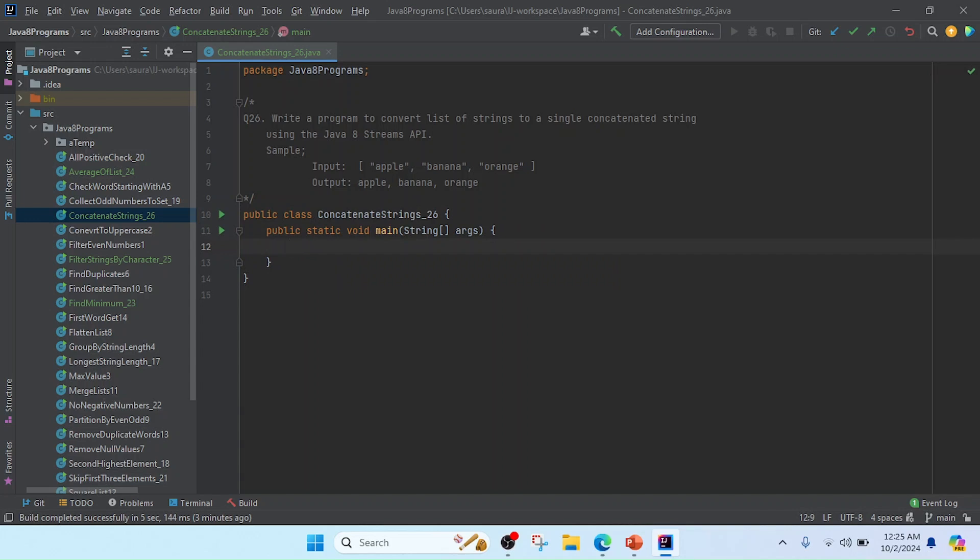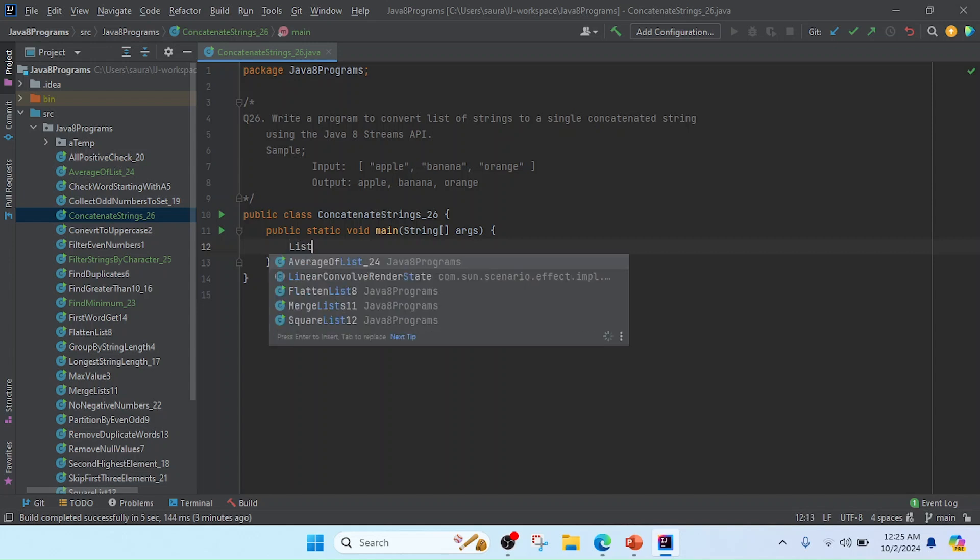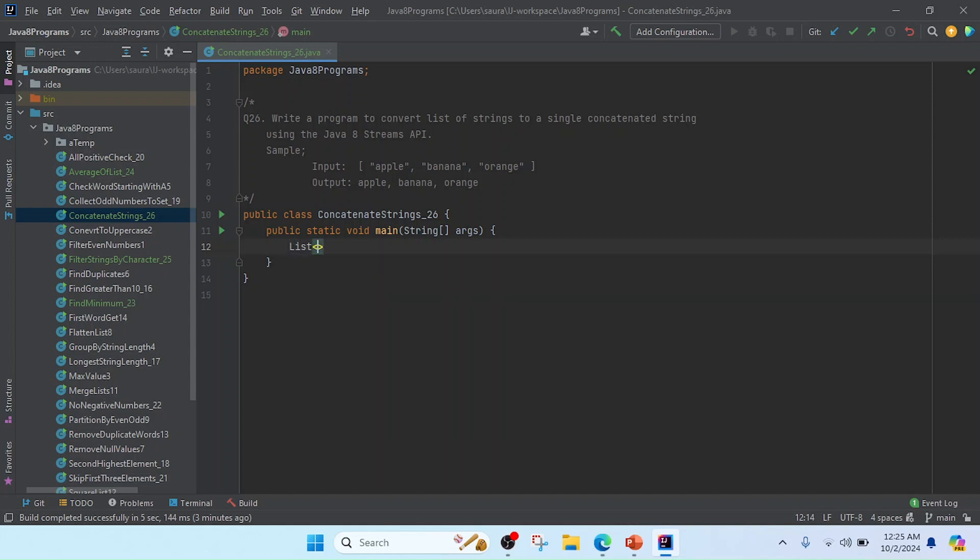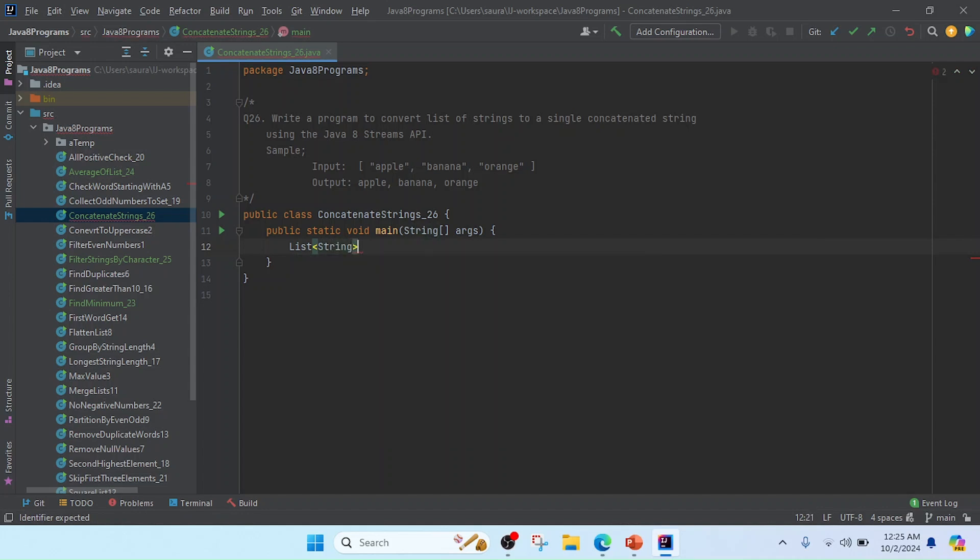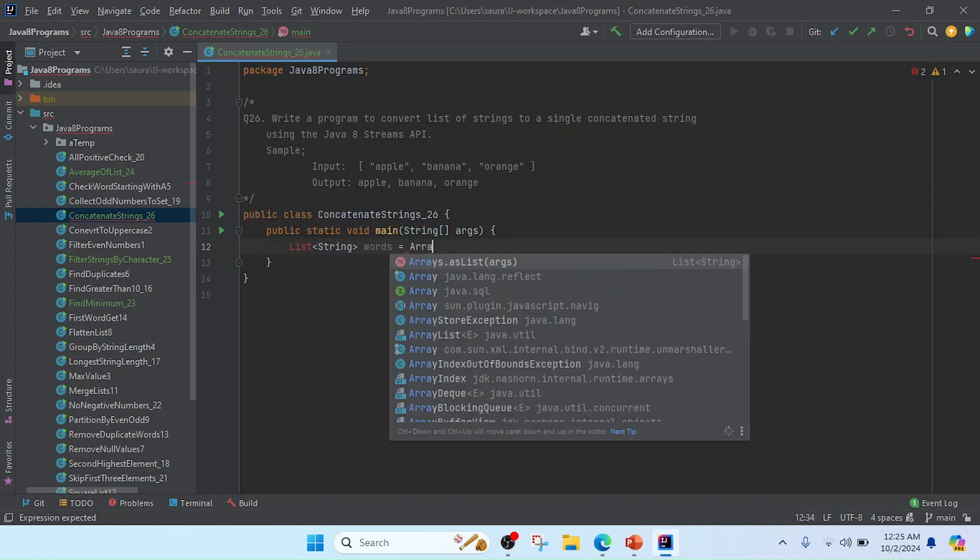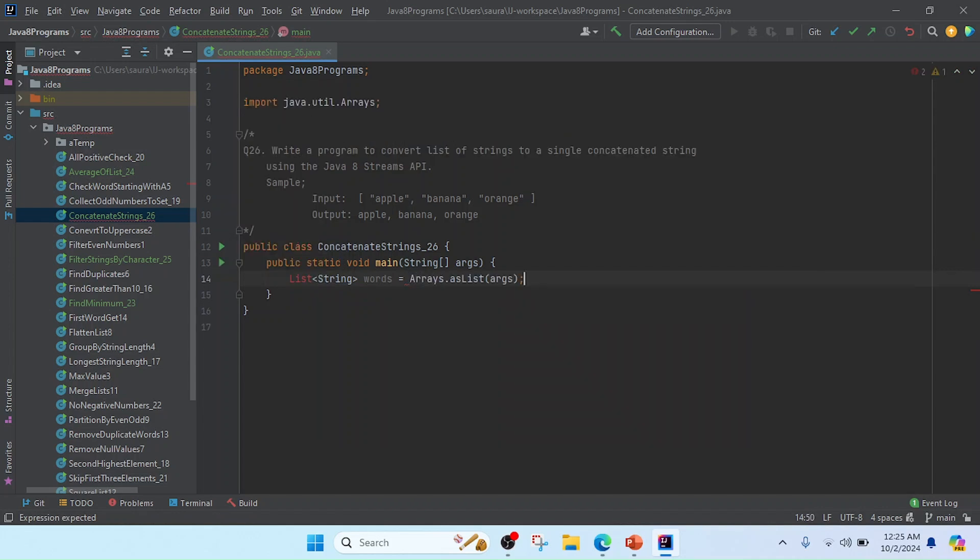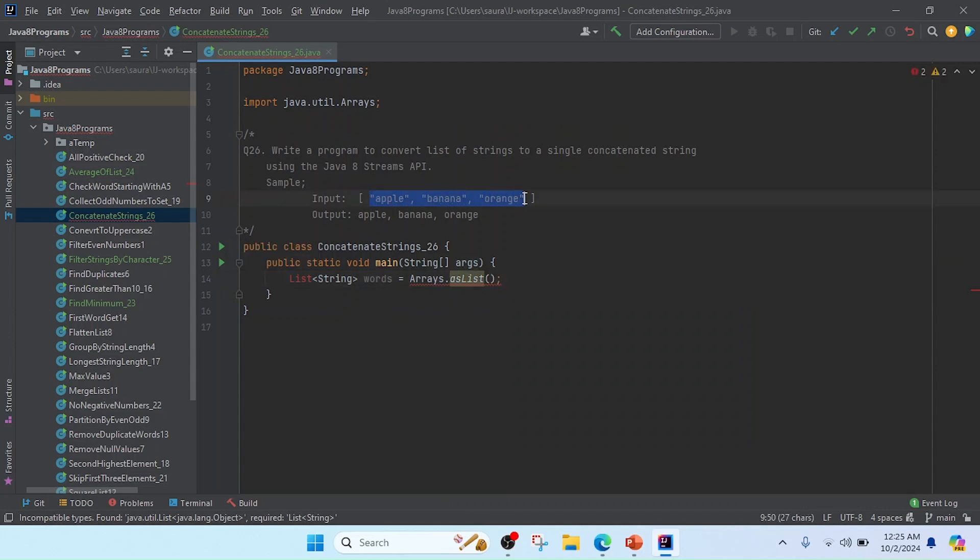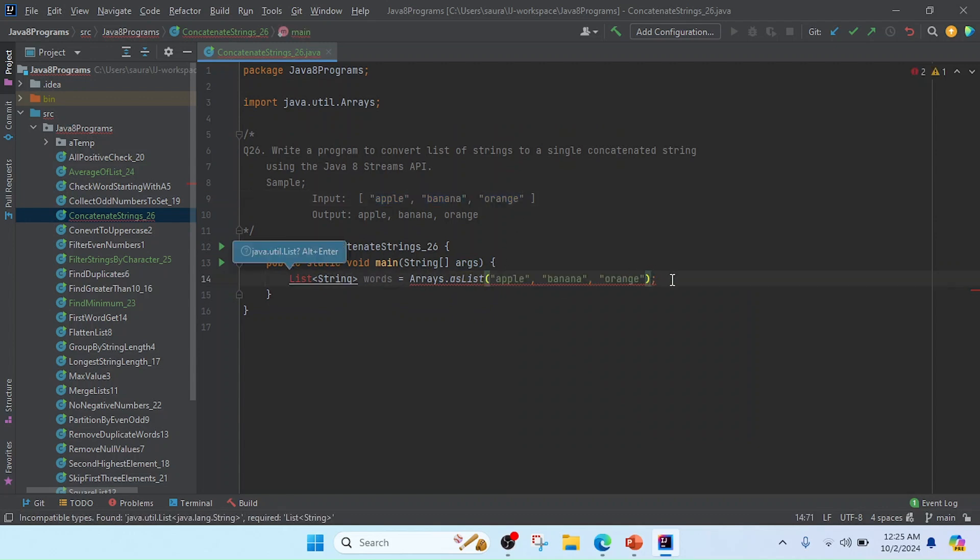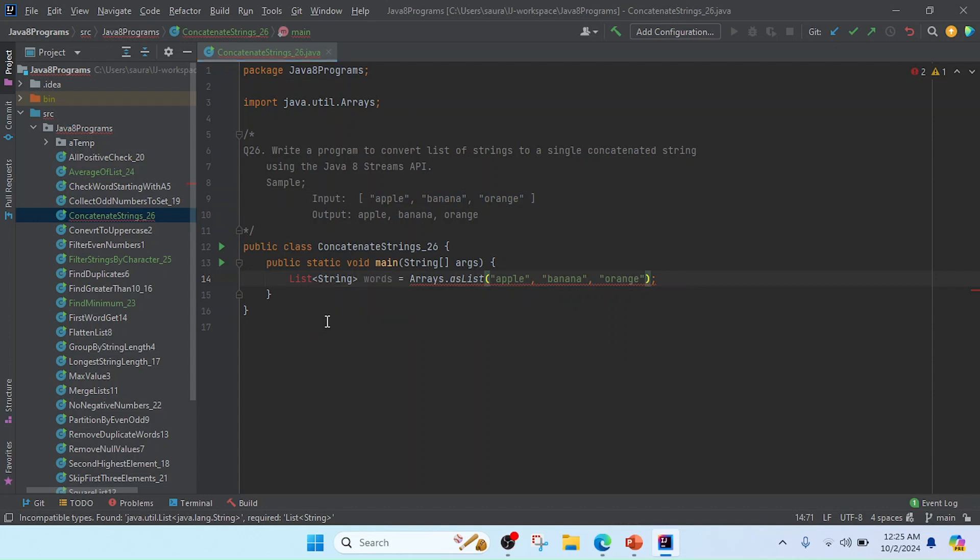According to the input, we have to take a list of strings, so I'm going to create here a list of strings. I will keep that reference name as words and give Arrays.asList. In this list, I will take the sample input, so I'm just going to copy here and paste. I am going to import this list.